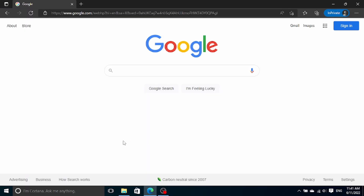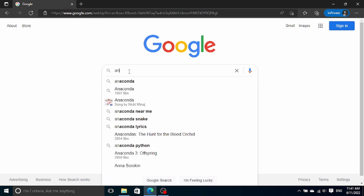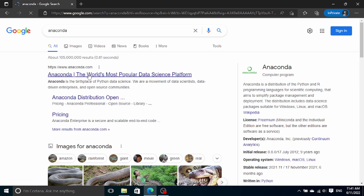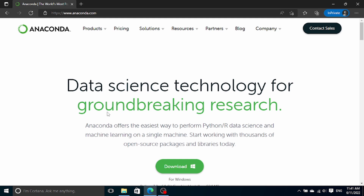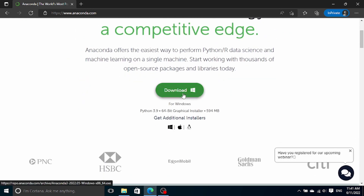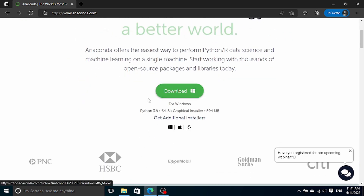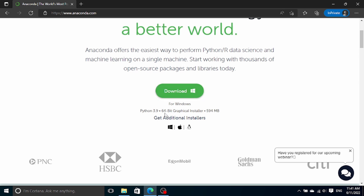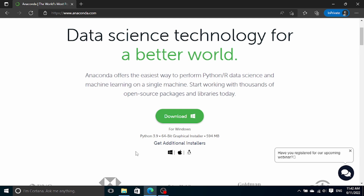To install Anaconda, the first step is to download the Anaconda installer. To do that, simply Google Anaconda and usually the first search result is what we're interested in. Or you can simply type anaconda.com. You'll see that immediately the download button is shown on the first page. Notice that the default version of the installer is for 64-bit Windows operating systems. So if you have a Mac or a Linux operating system, you can click on 'get additional installers' to get the version that suits you.